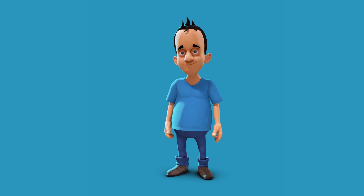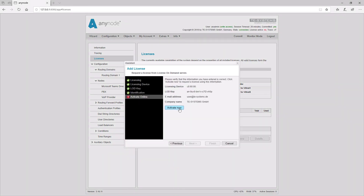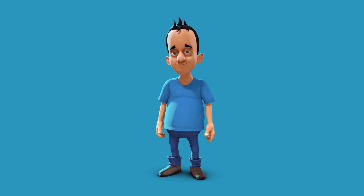If you believe that the information about the software upgrade service is displayed incorrectly, or if the license file was not renewed after the last renewal, then we recommend that you reactivate the LOD key. The display should then show the current date.